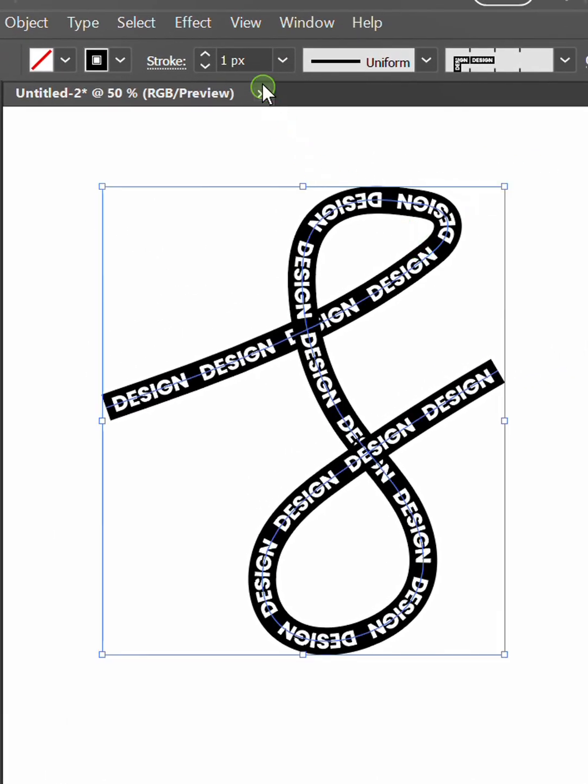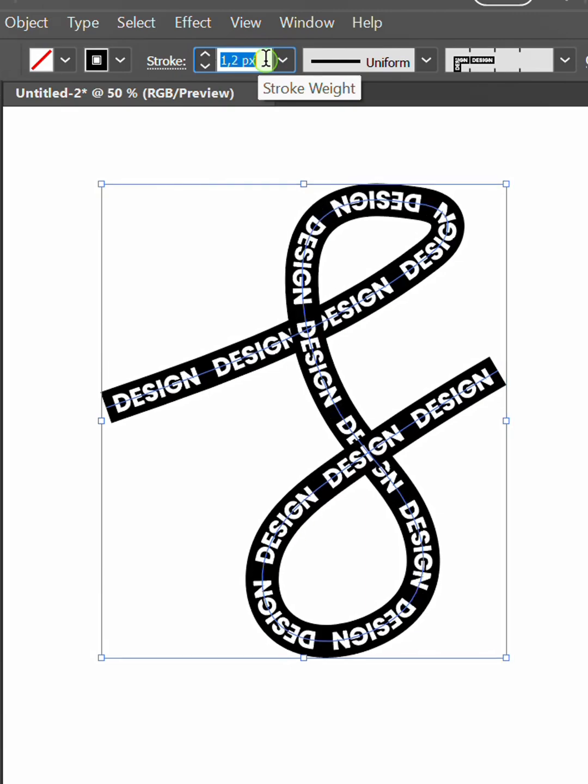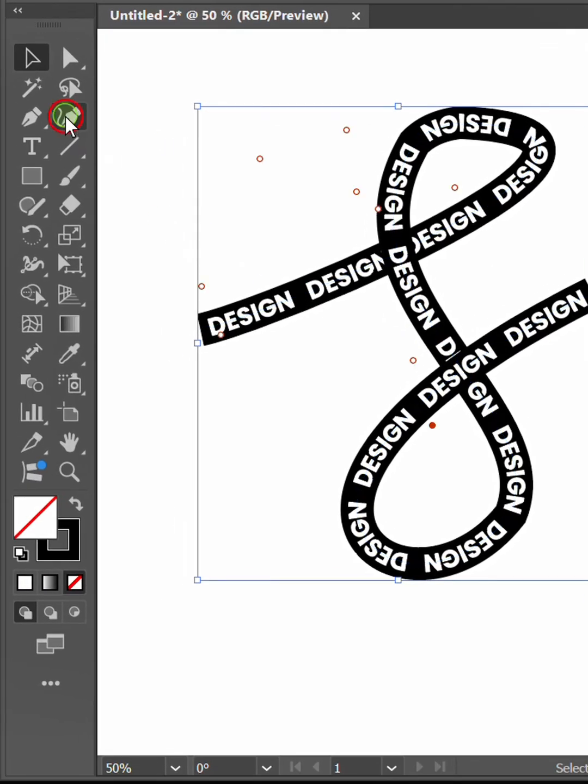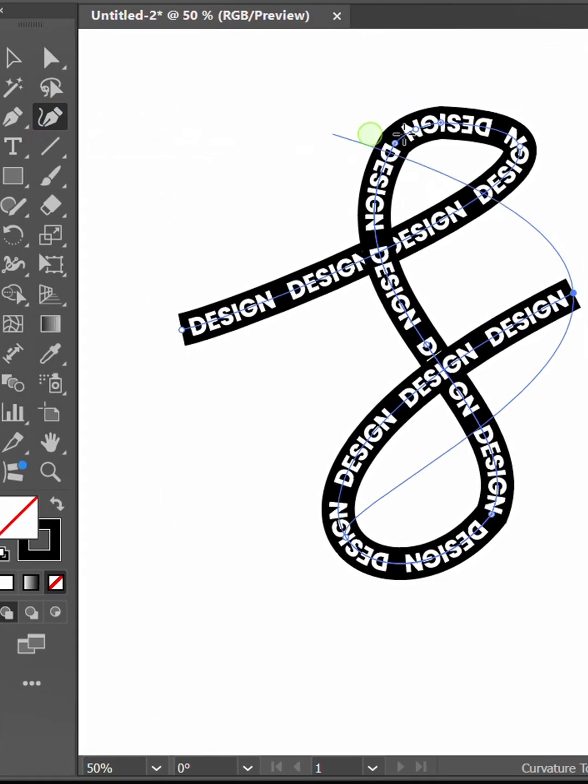Adjust the stroke weight. Use the curvature tool to smooth the path.